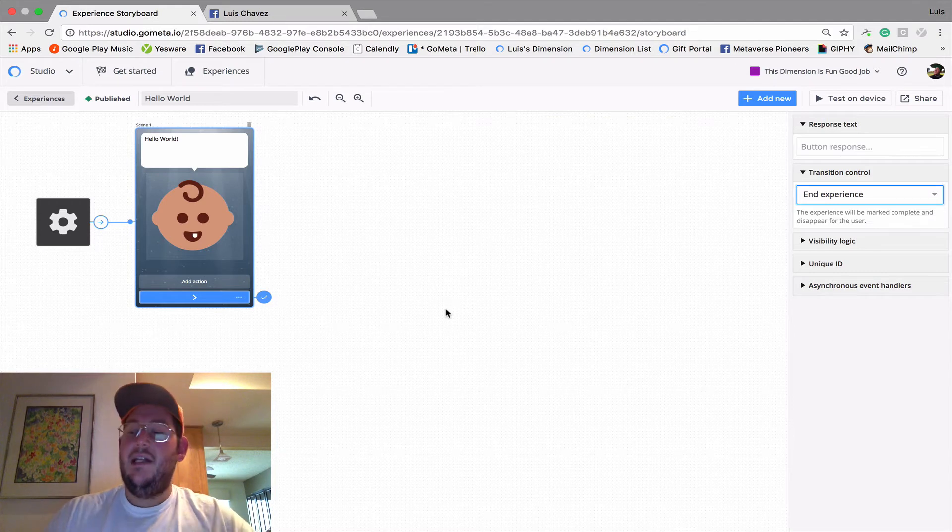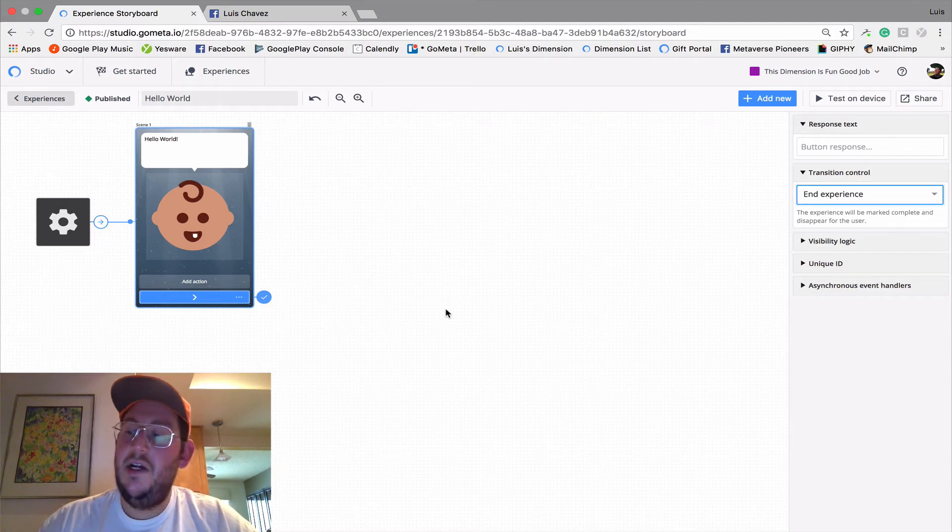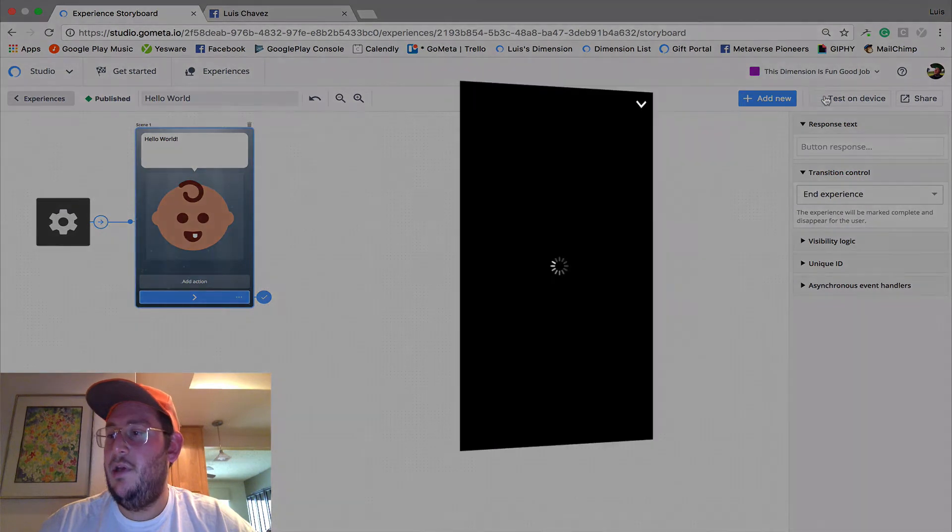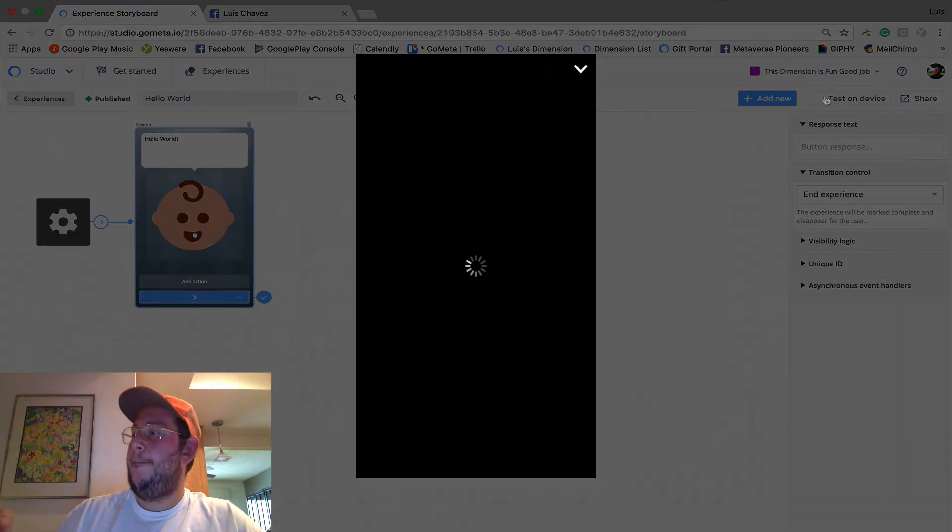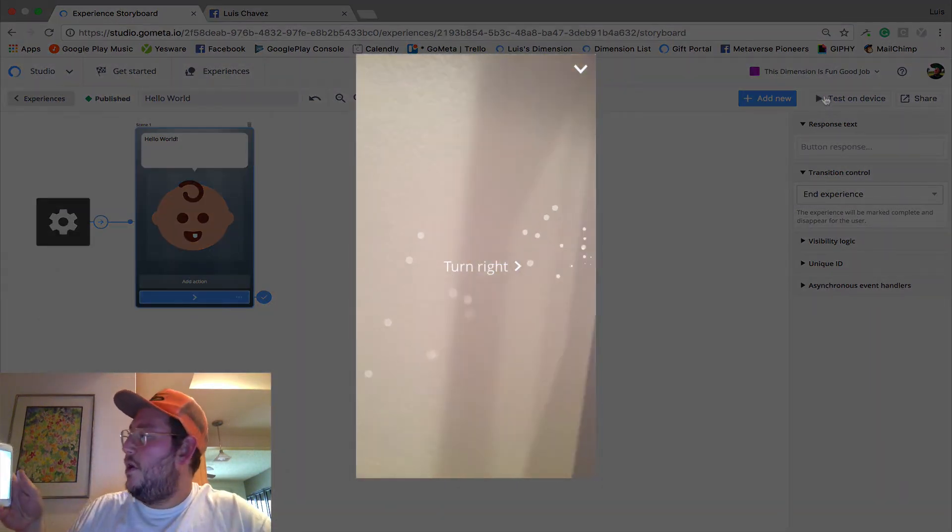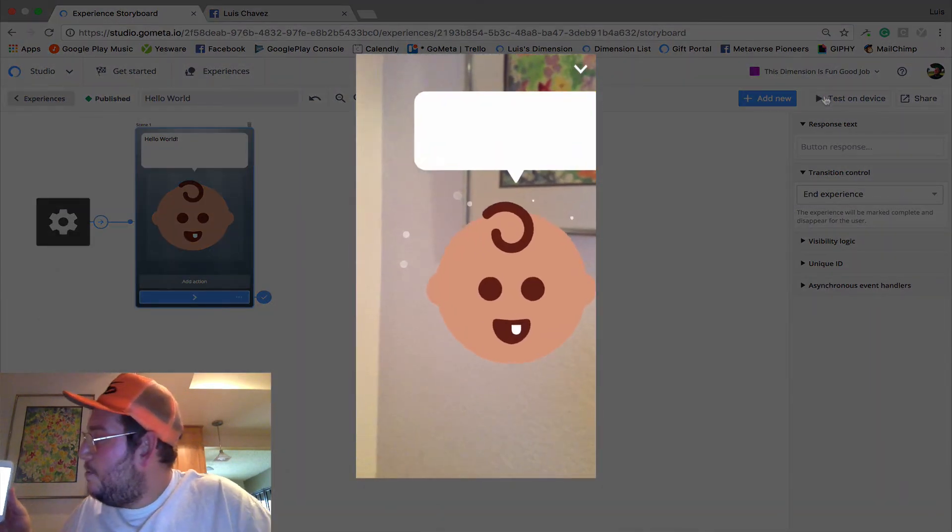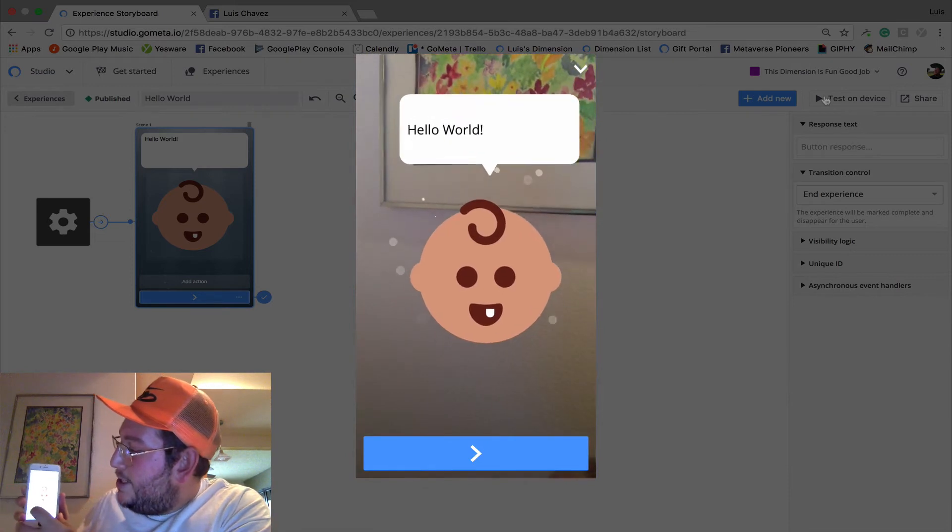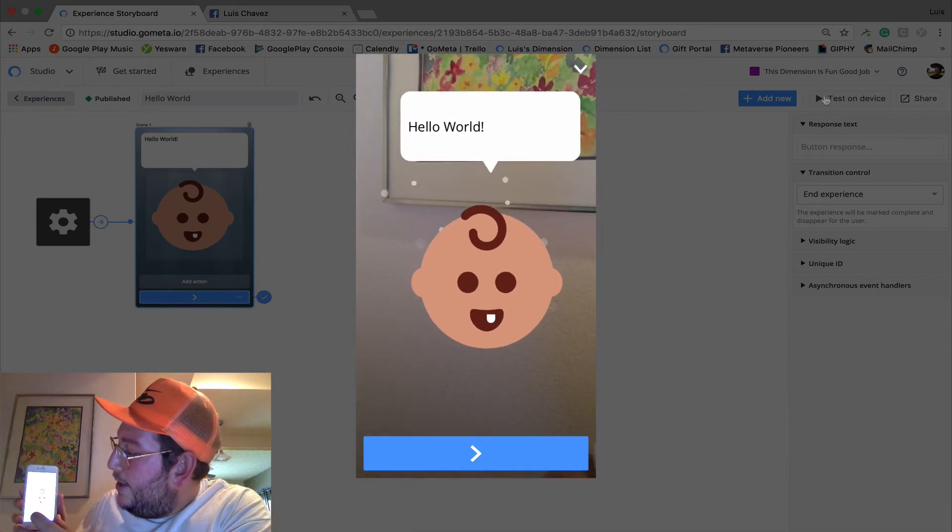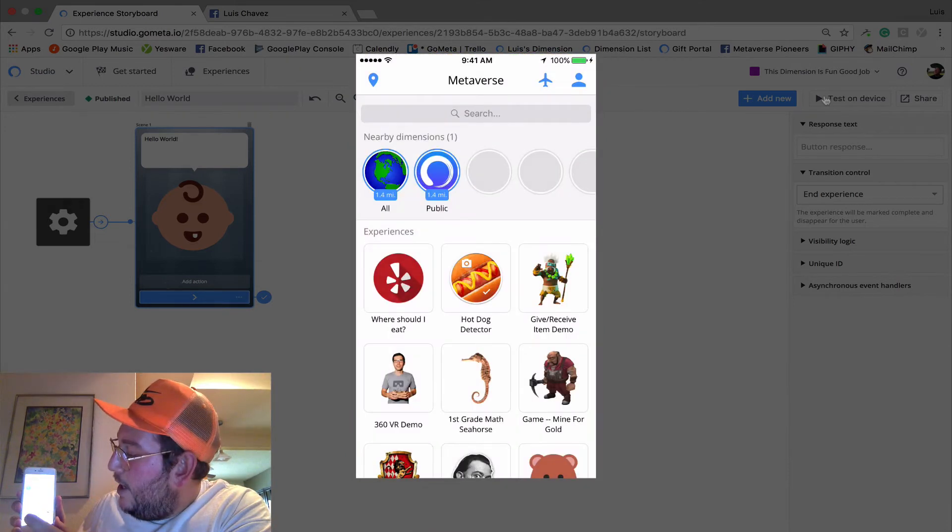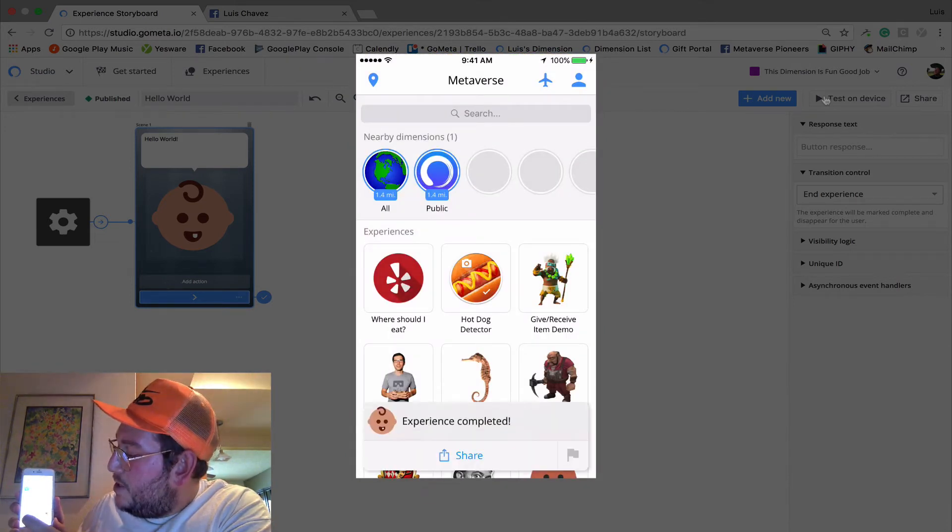And that's basically our entire experience. Let's go ahead and test it. Okay, so there's the baby. And he's saying, Hello World. And we click the button and it ends the experience.